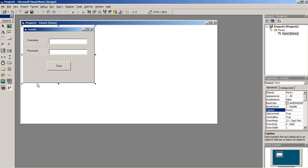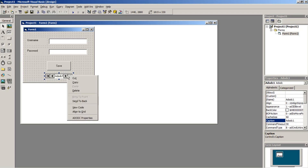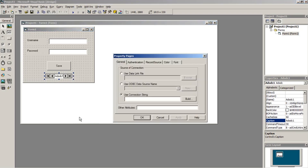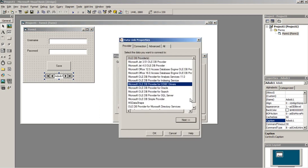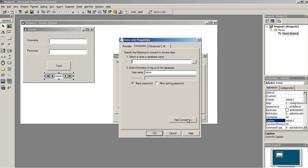Then click on the data icon and drag it to your form. Right-click on it and click its properties. Click Build, select Microsoft Jet 4.0, click Next, then select the database.